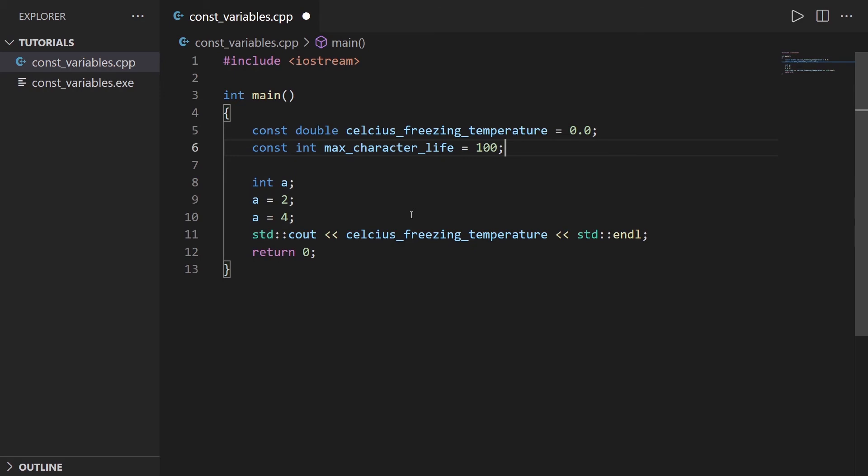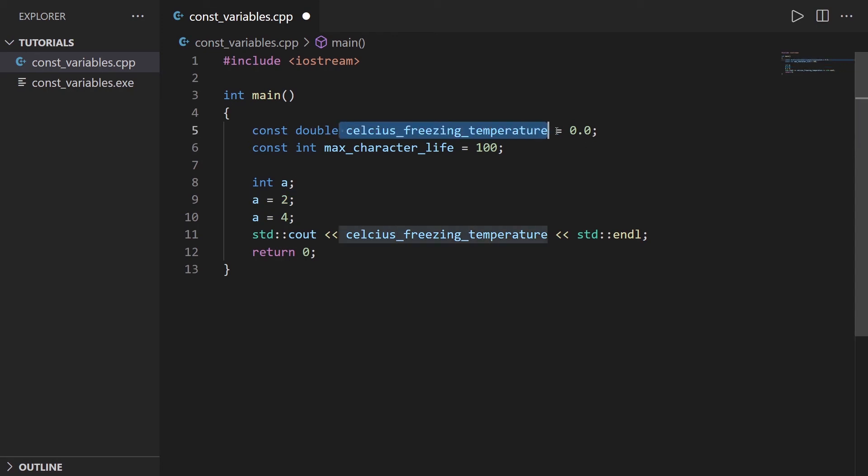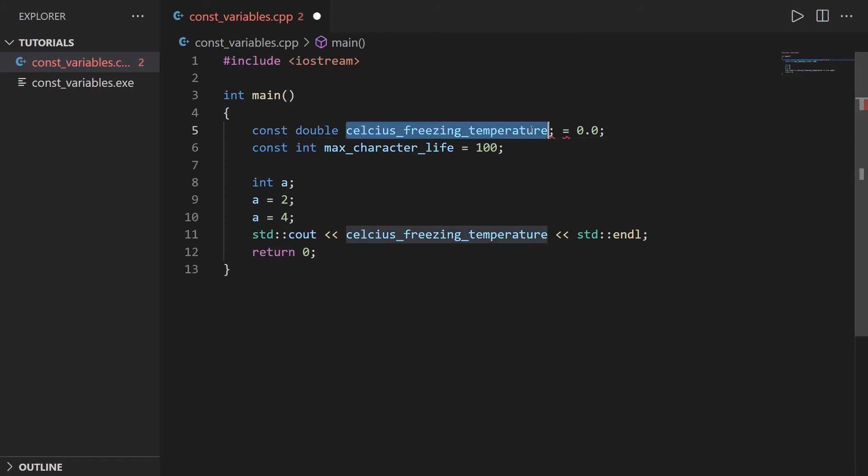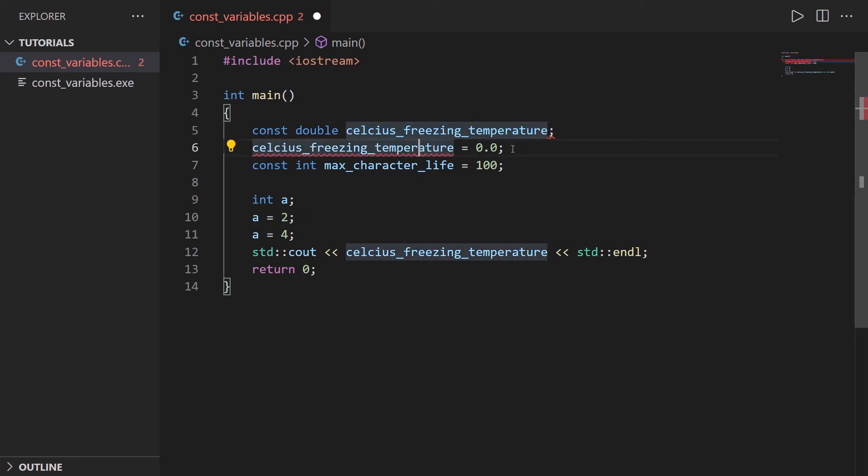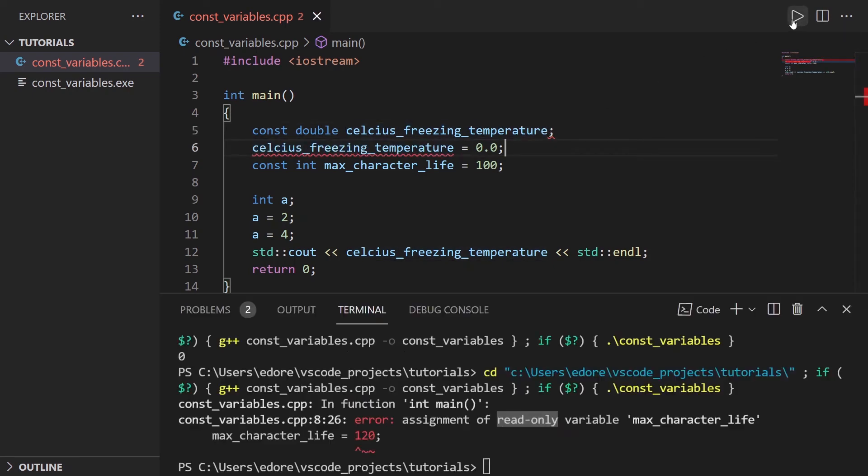One last thing you can see here. For this variable, I first declare it and then initialize it. Here in this line, I declare and initialize the variable together. Let's see if I can first declare the variable. Let's say I declare celsius_freezing_temperature, and then initialize it. So I declare it with no value and then initialize it. Let's see what happens.